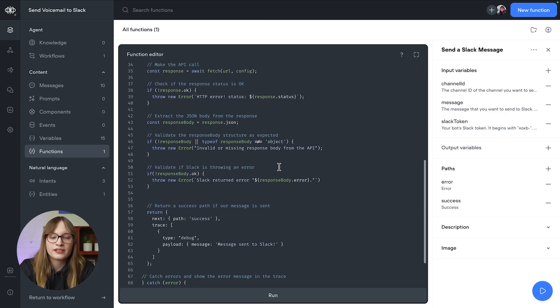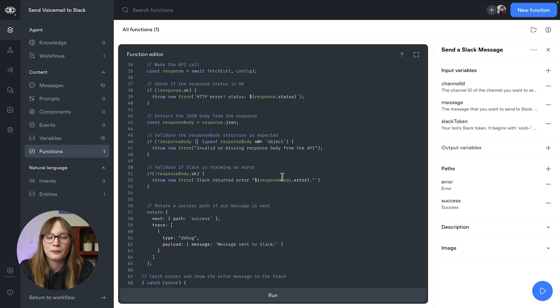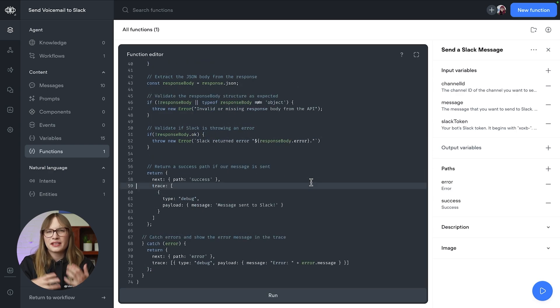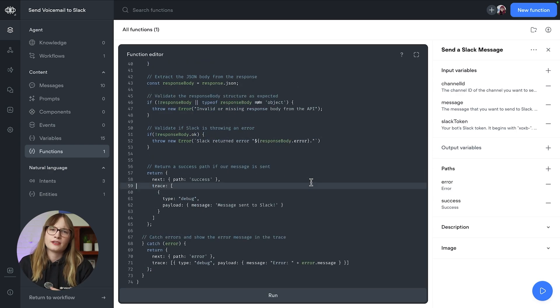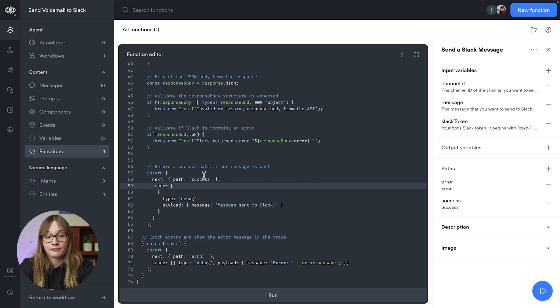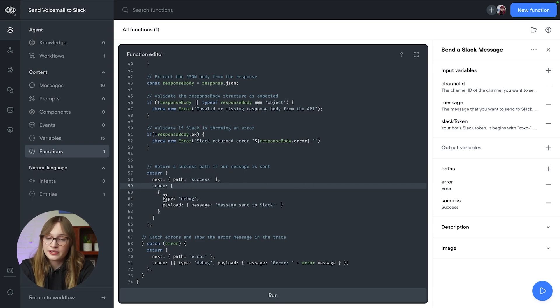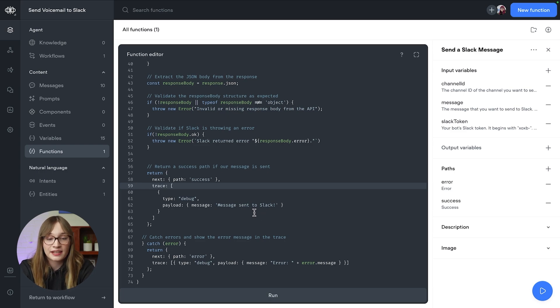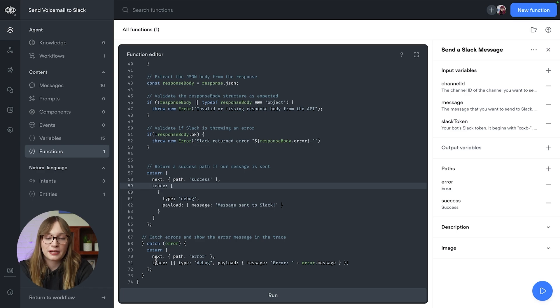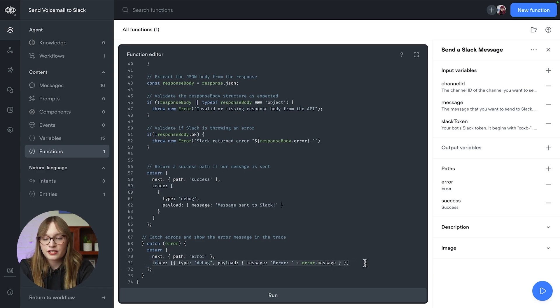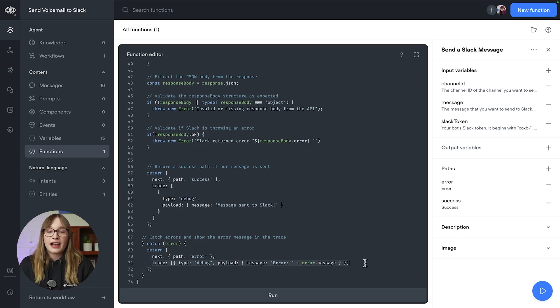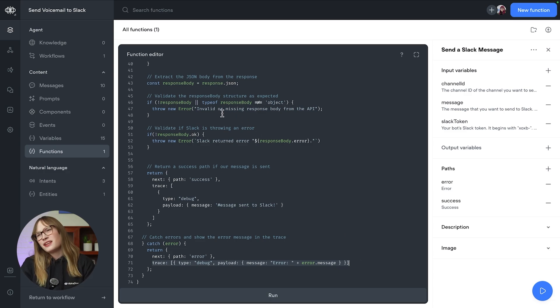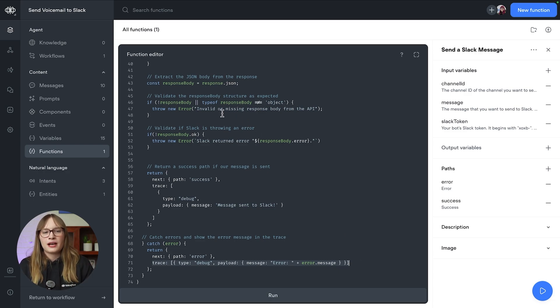Now, you might remember that there's two paths once we send our message, success and error. We set these here. You can see that if everything goes well, then we return a success path, we set this debug message to message sent to Slack, and then that's it. We just return that. However, if there's an error, then obviously we set the error path, but in the debug data, we actually go and have this message where it says error and then the error message. This might be from Slack, this might be from up here where we set it. And that way we're just making sure that we're able to debug our agent.